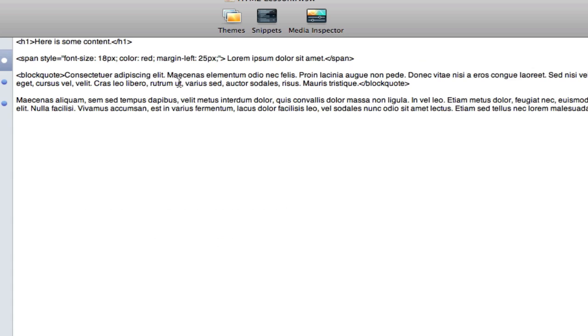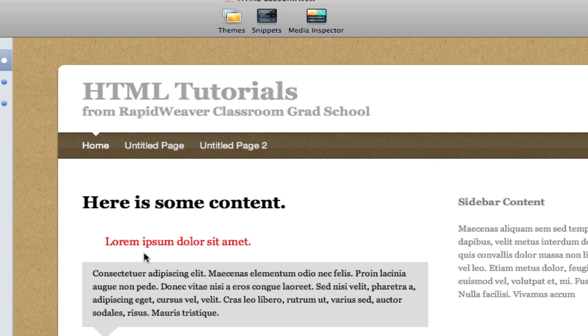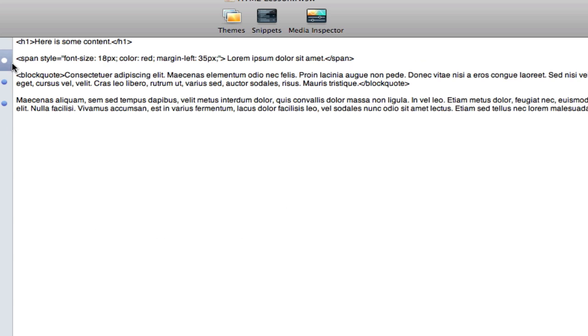And if I wanted to change that spacing I could simply go in here and edit the value. So if I want to increase it by 10 pixels, that will push it even further to the right. That is because the margin is on the left of the content. We see margin left.